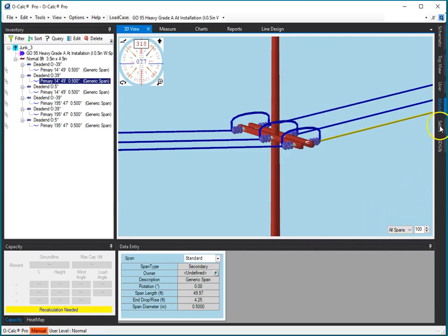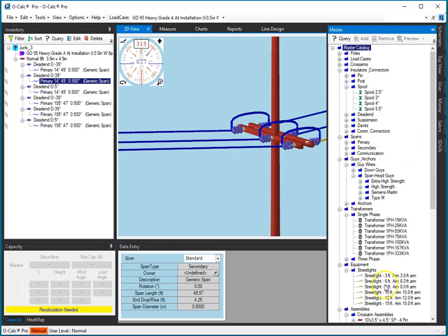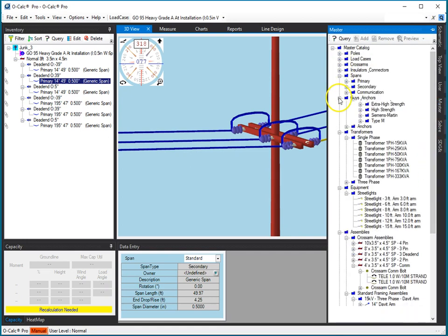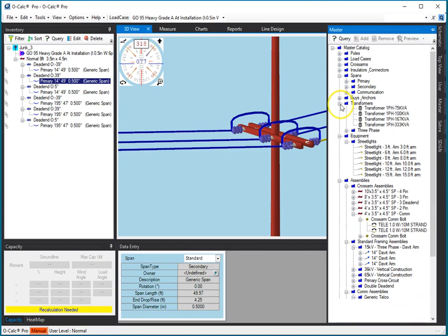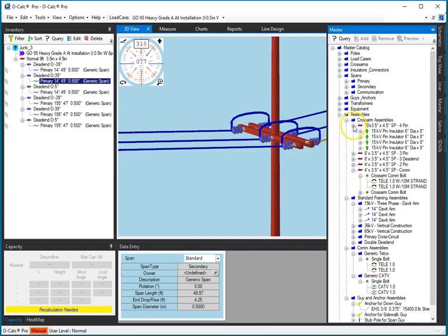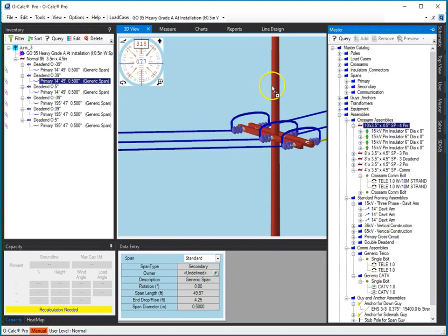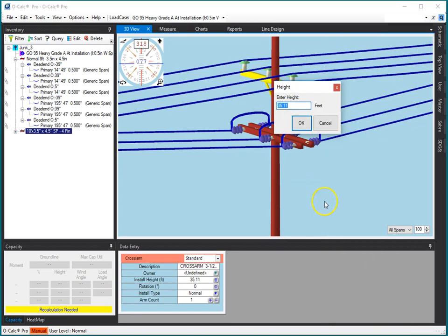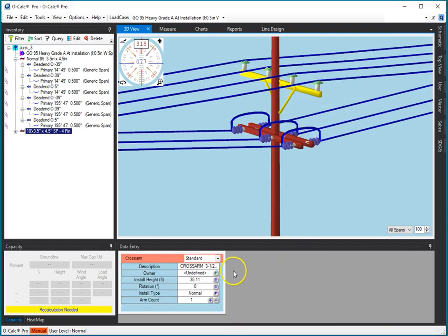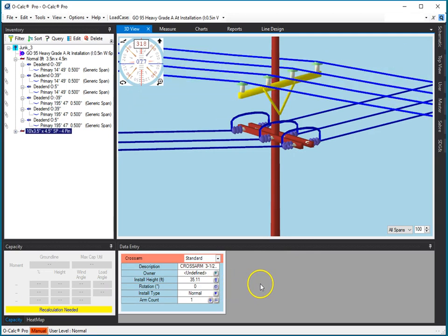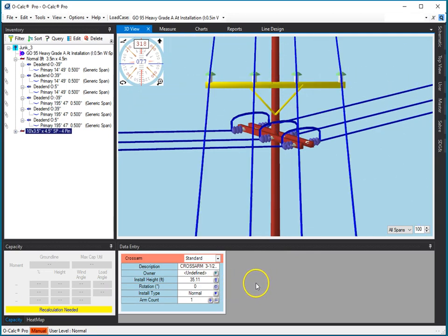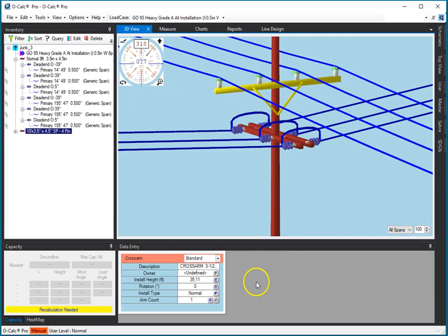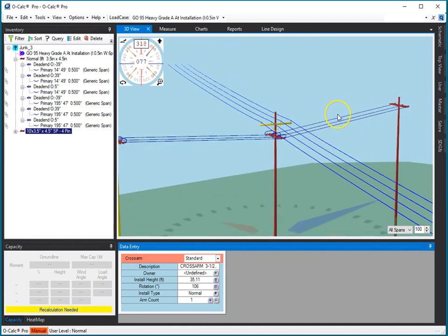But if, for example, I go to my master catalog, and I pick something here like a cross arm, where's my assemblies? Here's a cross arm has some spans on it. I take this cross arm, I put it on this pole, and I set its rotation. You see, it actually rotates exactly the way I expected, because it's not connected to anybody.